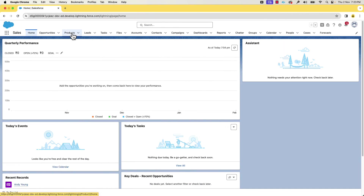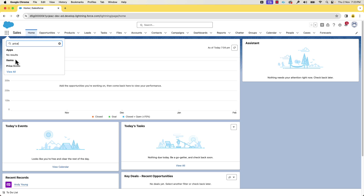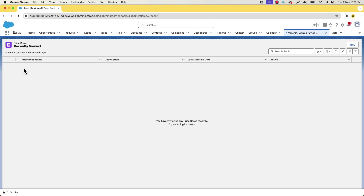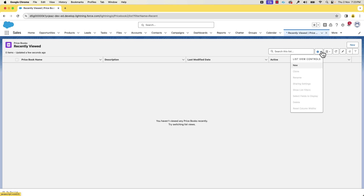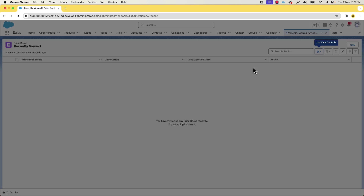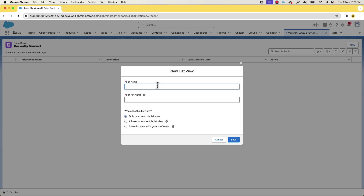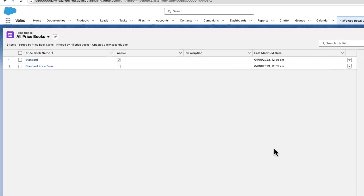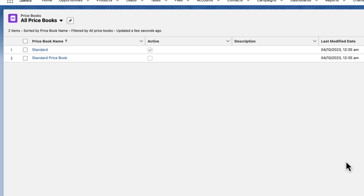Let's now go and activate the price book. You can access price books from the app launcher. Here we can see only a recently viewed list with no price books in it because we did not open any price books so far. Let's follow the hint and create a new list view. Let's call it 'All Price Books' and save it. Now you can see that it lists the standard price books.